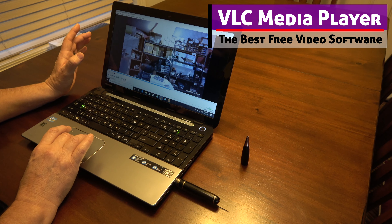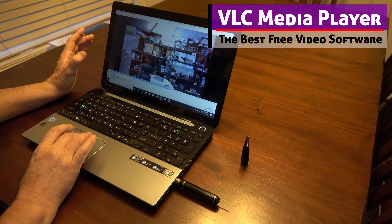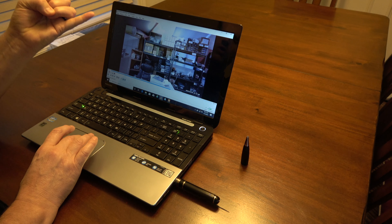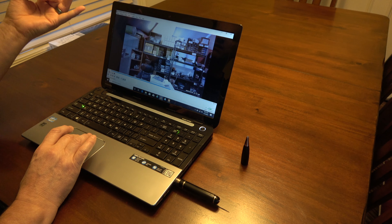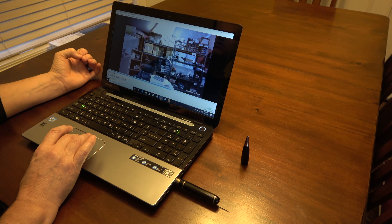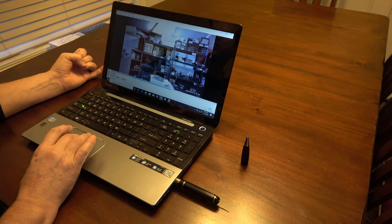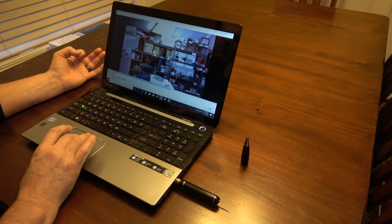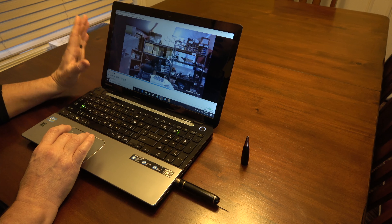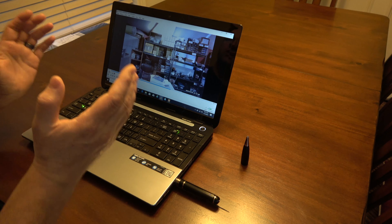I've been using VLC for 10 to 15 years. The best part is they always upgrade it — constantly upgrading the codecs and software so it always plays the latest videos. If you play your video files and find no audio or a completely black screen, that's probably a problem with your media player. I don't recommend QuickTime or any of the canned Microsoft video players — use VLC media player.